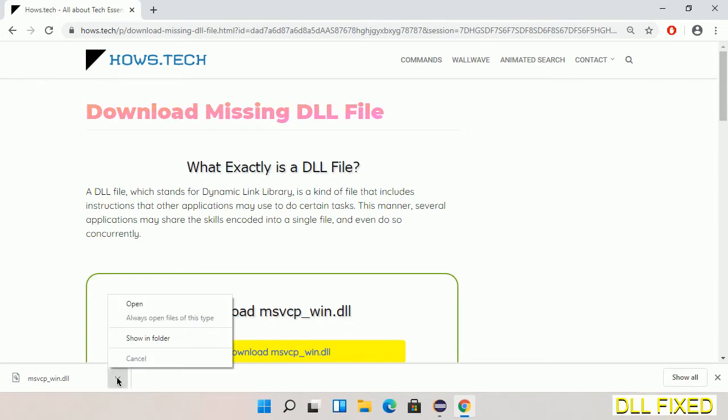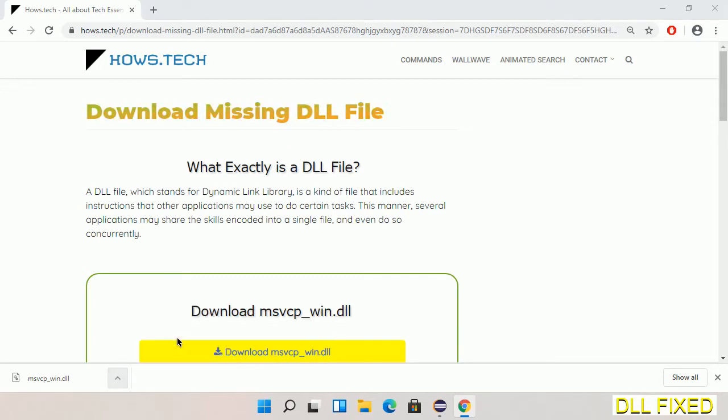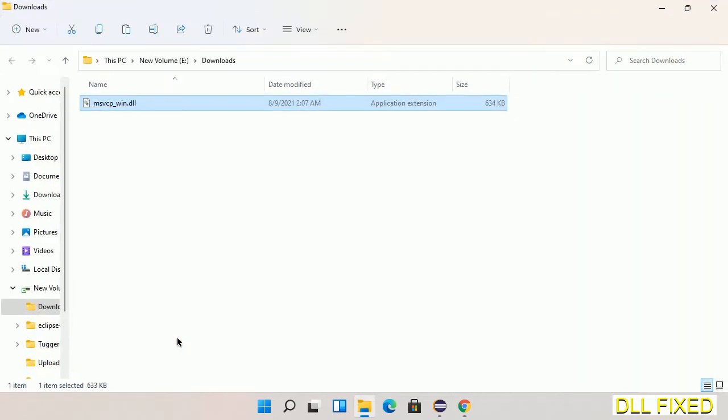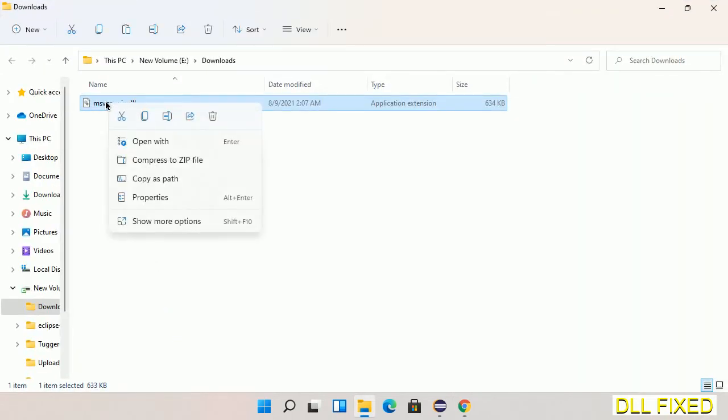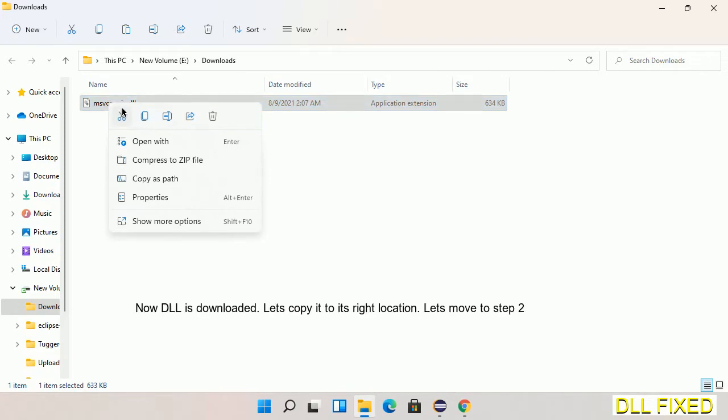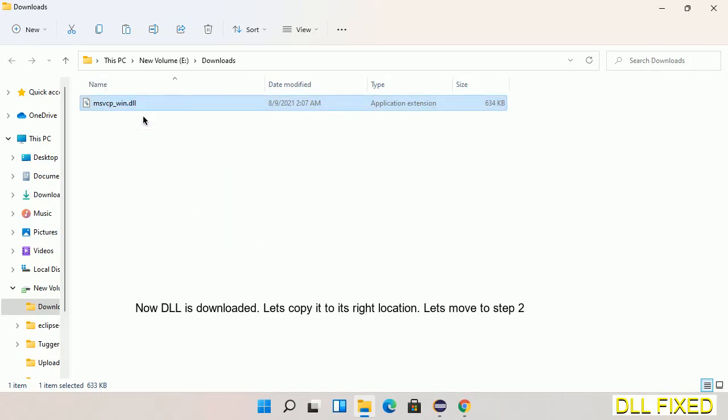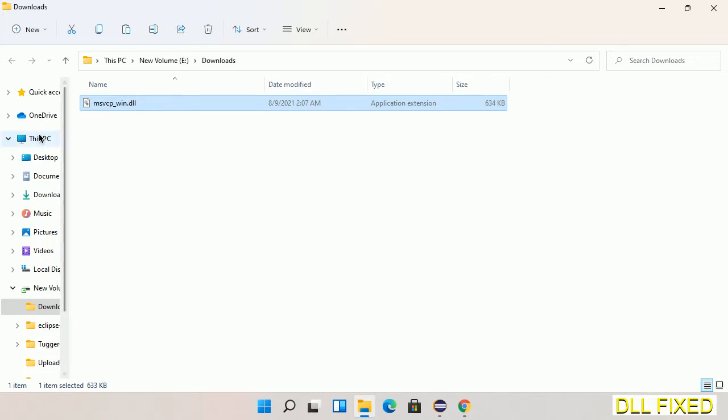Now we open the file. Now we have to copy this file. I click on it and select copy, then we'll move to the next step.